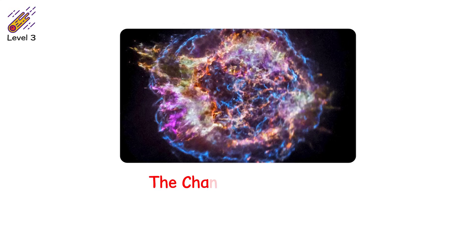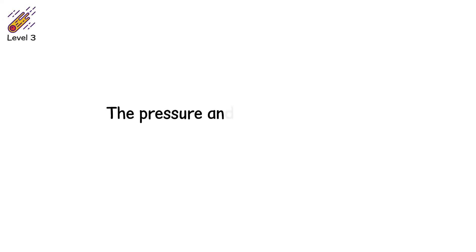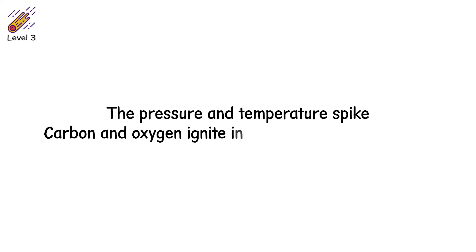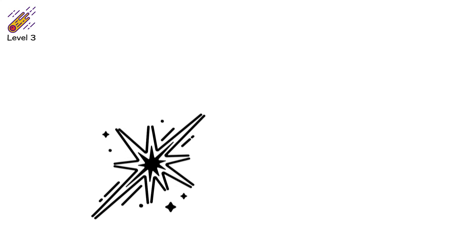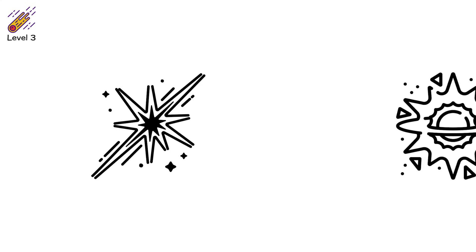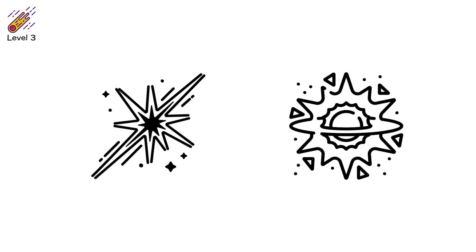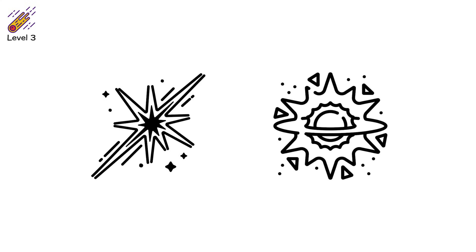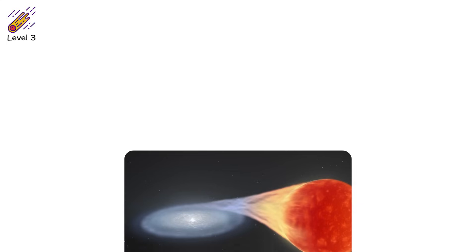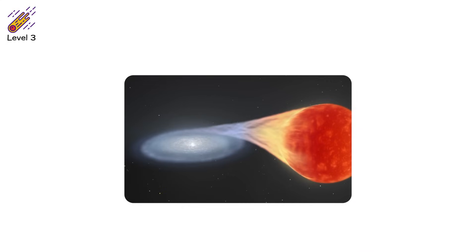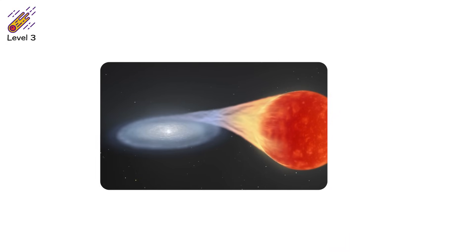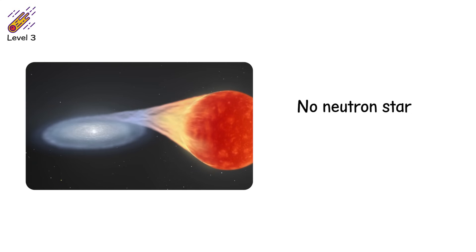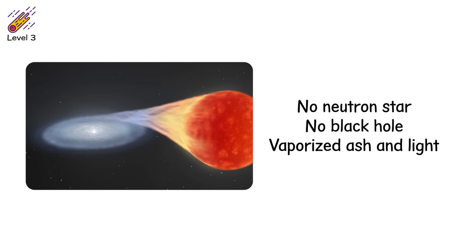The Chandrasekhar limit, about 1.4 times the mass of the sun. Then, all at once, the pressure and temperature spike. Carbon and oxygen ignite in a runaway fusion reaction. There's no time to collapse. No warning. The entire white dwarf explodes instantly. This is a type Ia supernova, a thermonuclear blast with no core left behind. No neutron star, no black hole, just vaporized ash and light.